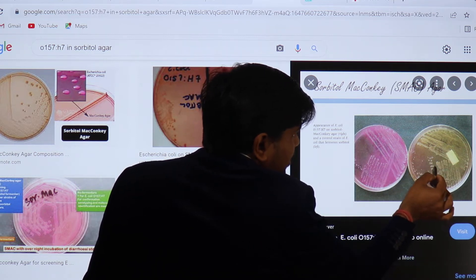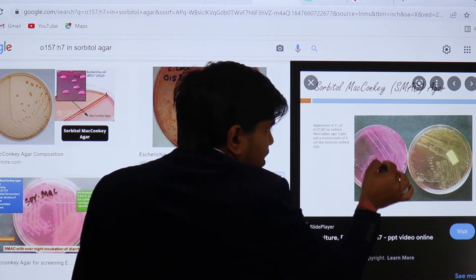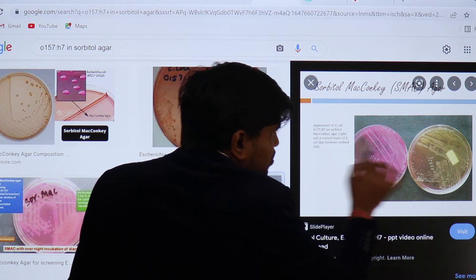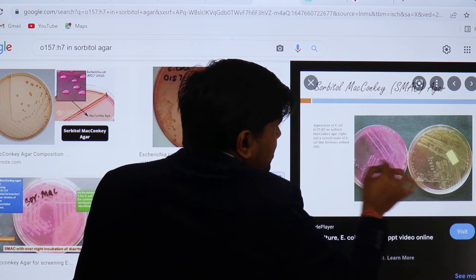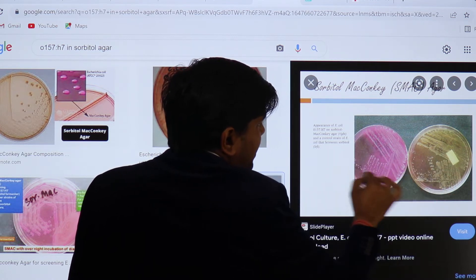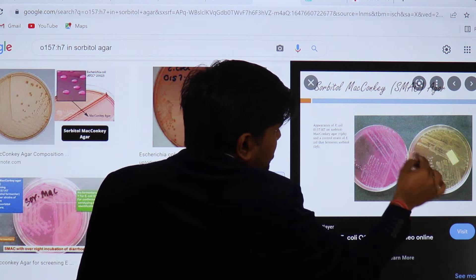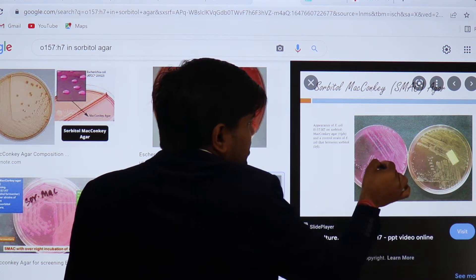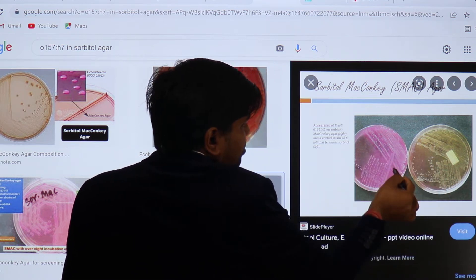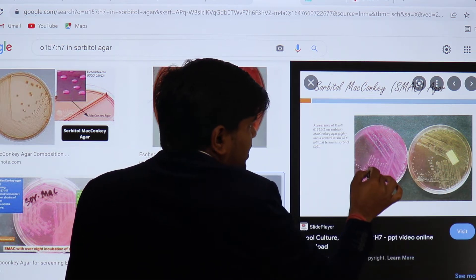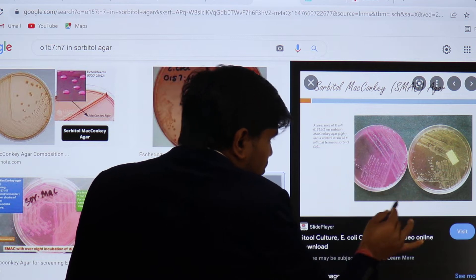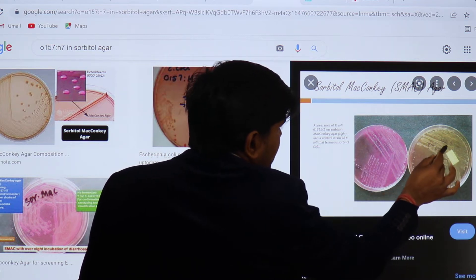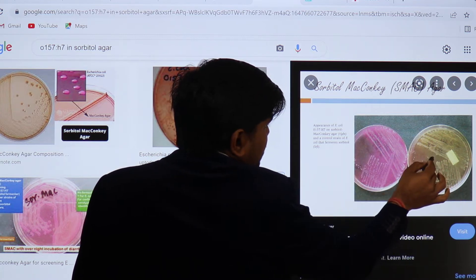This is the diagnostic approach: culture on Sorbitol MacConkey agar — O157:H7 appears pale. Culture on regular MacConkey agar — it appears pink. This is how you differentiate EHEC from all other E. coli types, which will appear pink on both agars except for O157:H7.